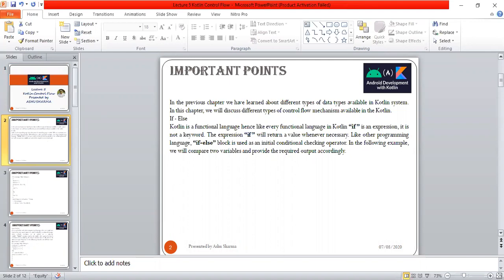First is if-else, which we've used from the beginning of programming. If is an expression in Kotlin's functional language. Hence, like every functional language, in Kotlin, if is an expression, not a keyword.